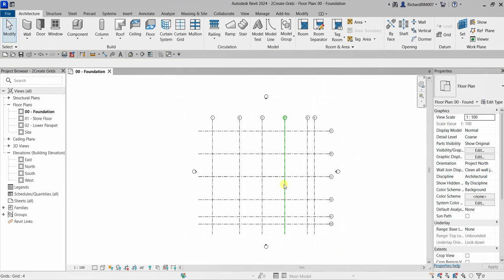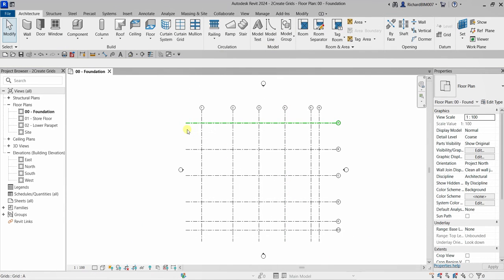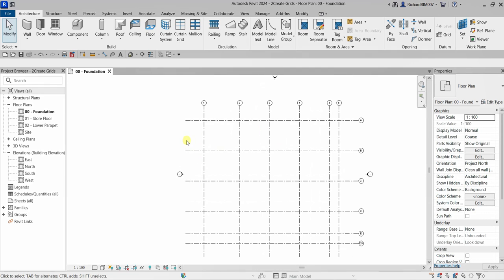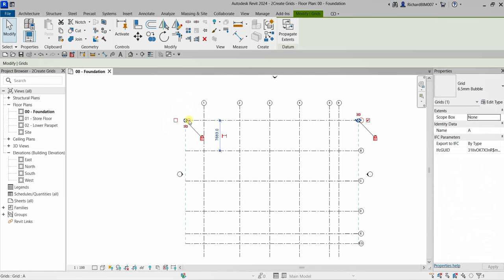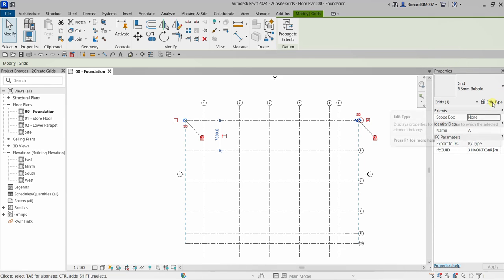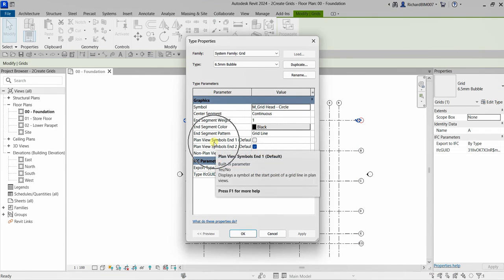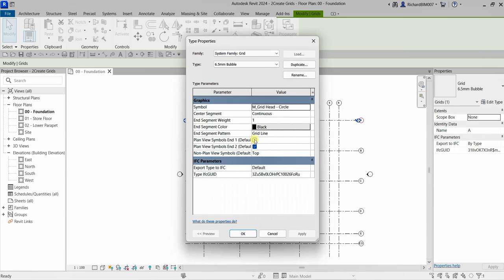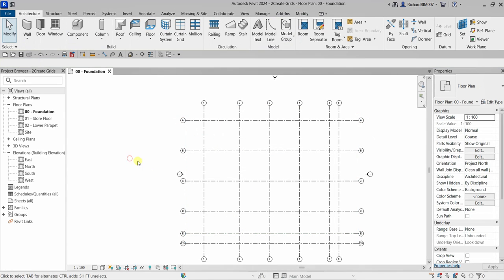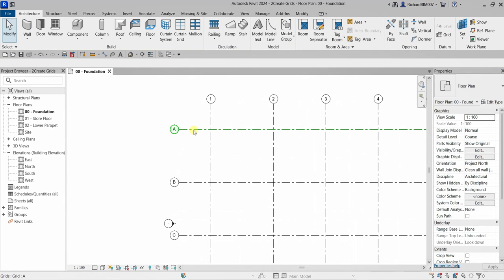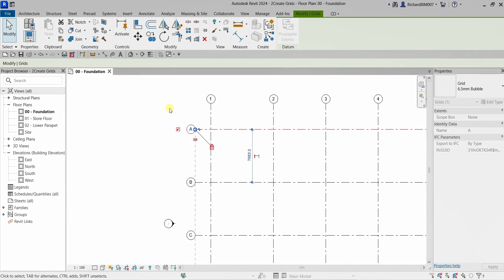If I want a bubble on both sides of my grid, I'll click one grid, go to Properties, click Edit Type, and look for Plan View Symbols. I'll check the option for both ends and click OK. Now the grids show bubbles on both sides.